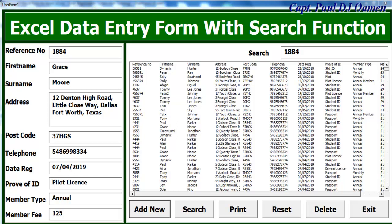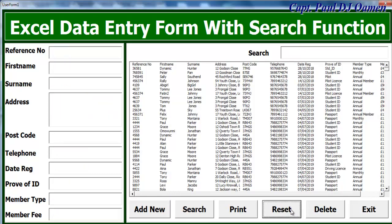Hi and welcome to Excel data entry form with a search function. This tutorial is actually at the request of one of my viewers. Let me show you how this works. Click on reset, there we go, and we can just search for another data in there.